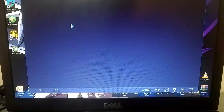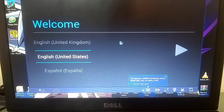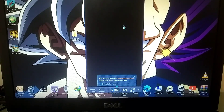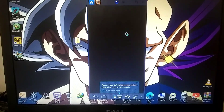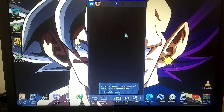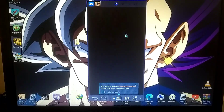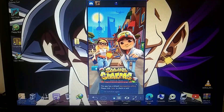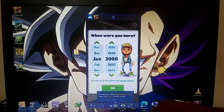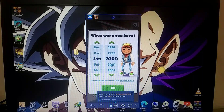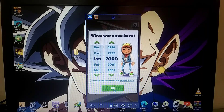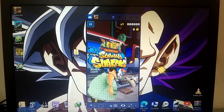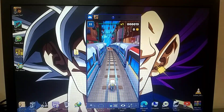I have installed a few games, so let's test them now. As you can see, the gameplay is extremely smooth and I'm not experiencing any lag.